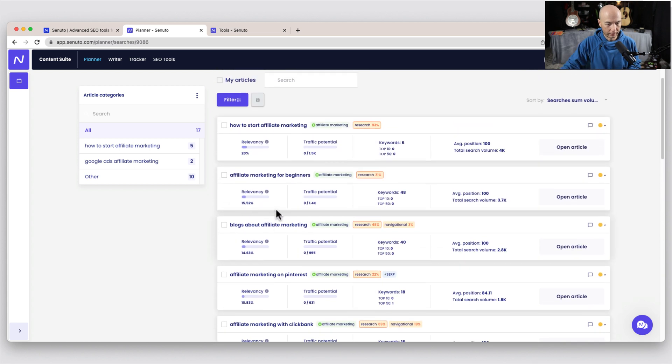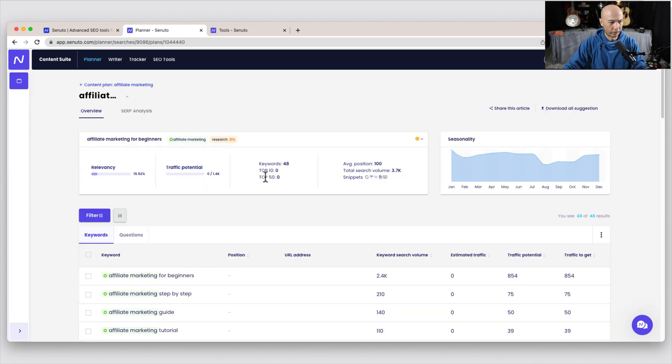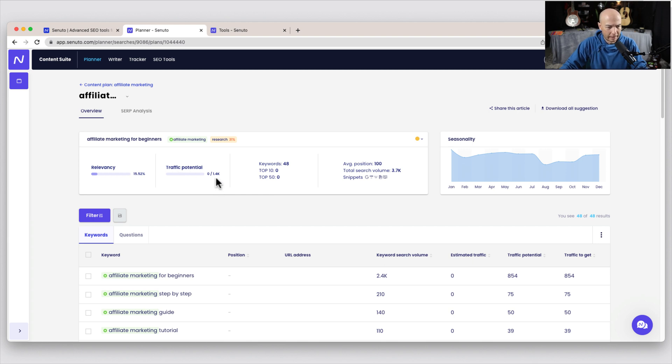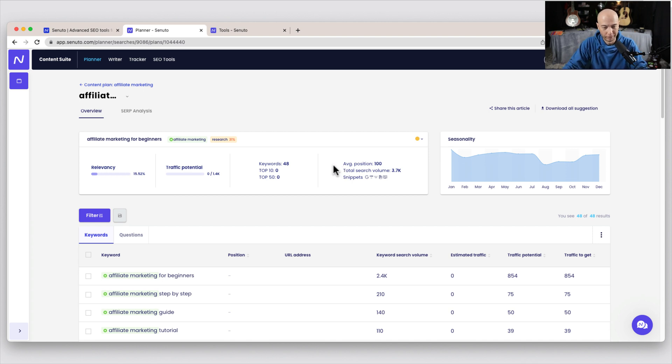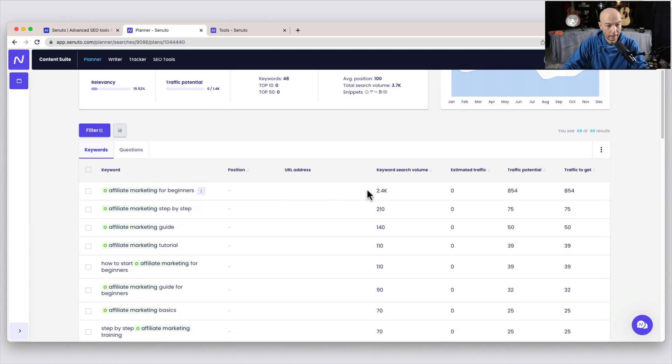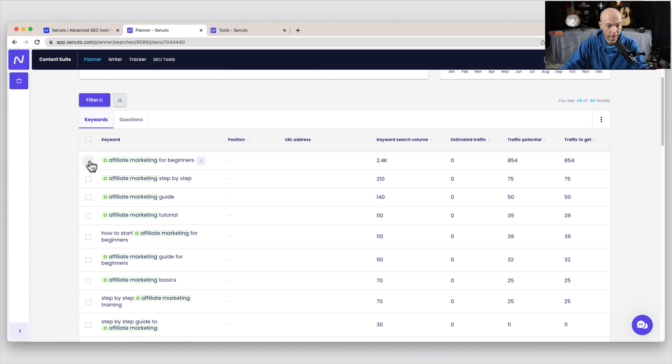And if I were to click on one of these, I'll say, let's go for the affiliate marketing for beginners. It does give us some high level information. It tells us the relevancy is about 16%. We have some relevant traffic info for potential traffic, and it says it's about 1,400 potential traffic. There are 48 keywords associated. And the average position for my site, it actually pulled information for my site, is about 100, which is pretty low. I don't really get traffic for that area. And the total search volume for this group here of all these keywords is 3,700.